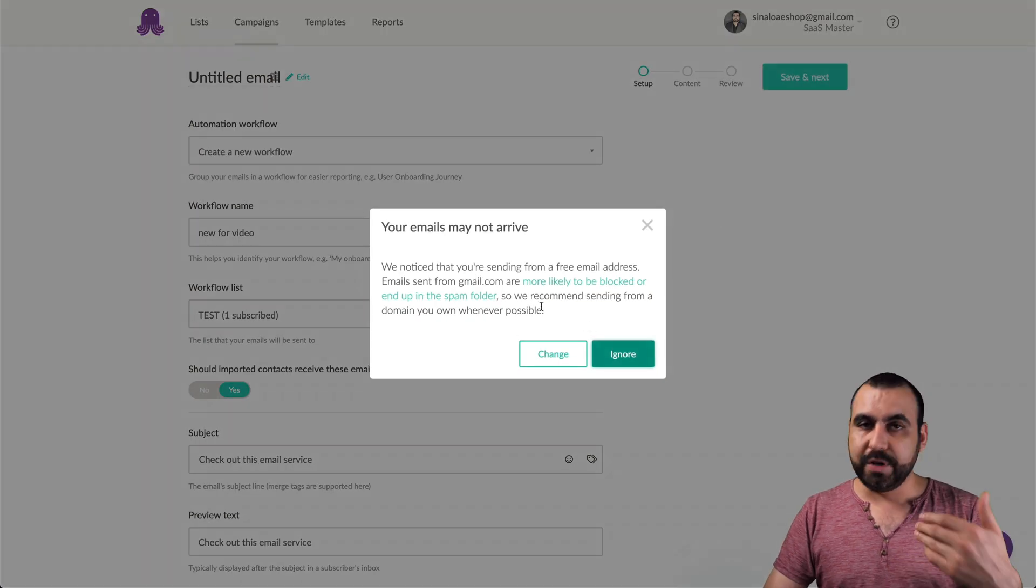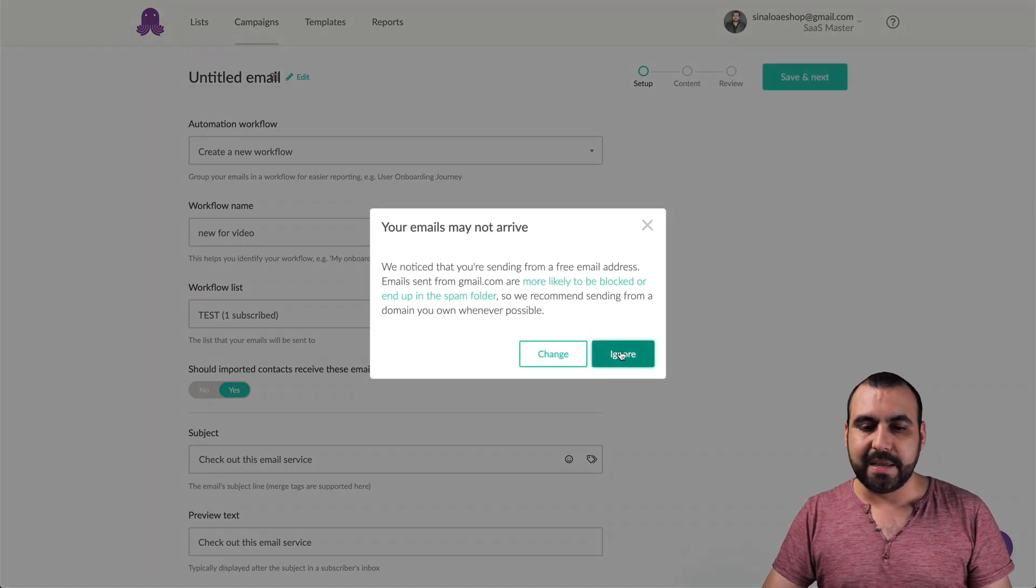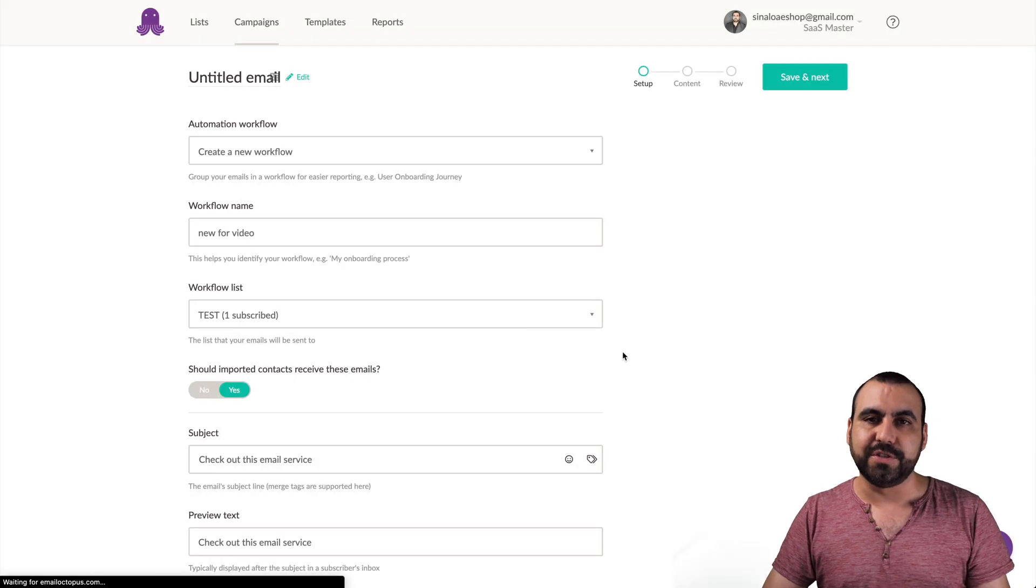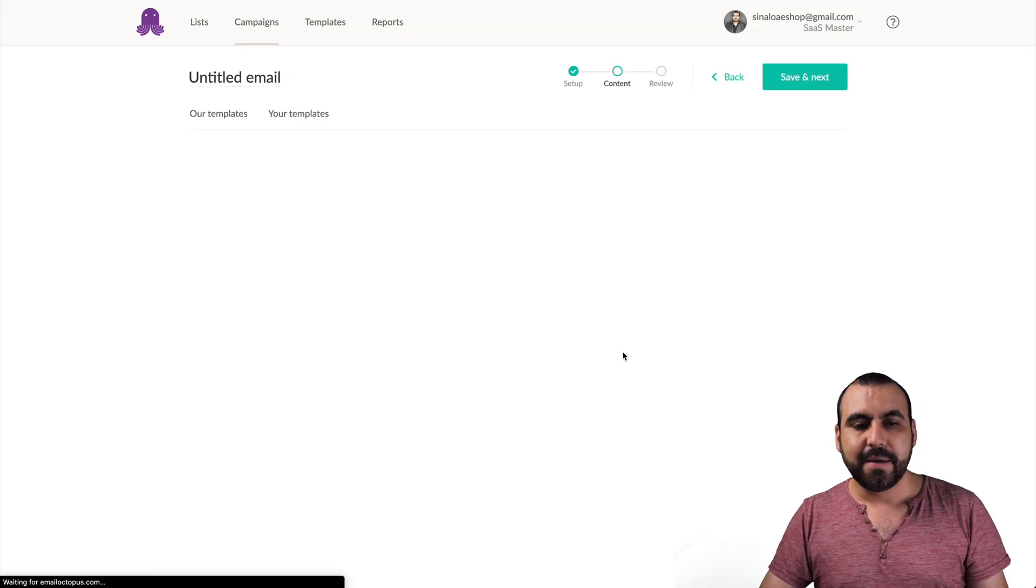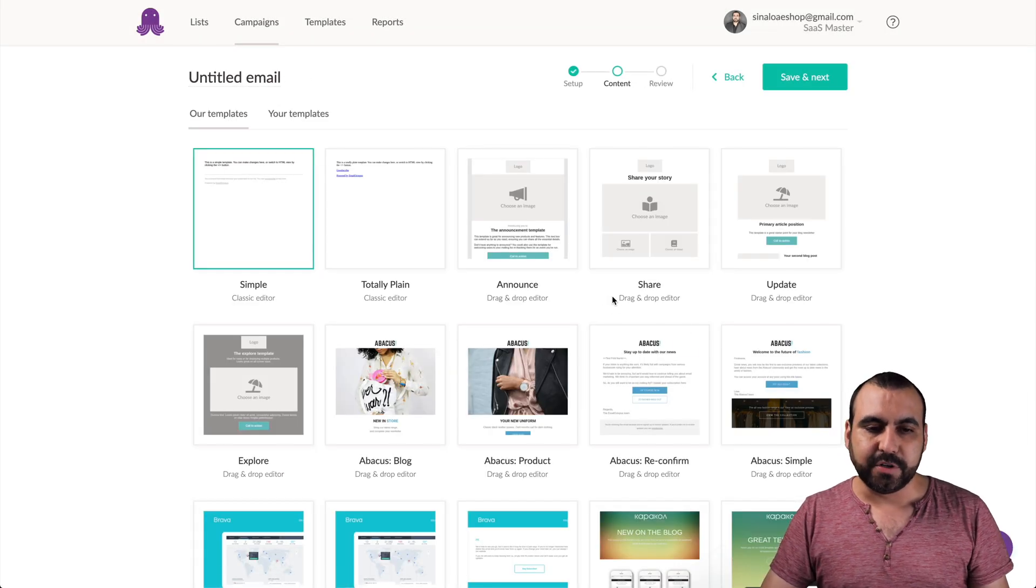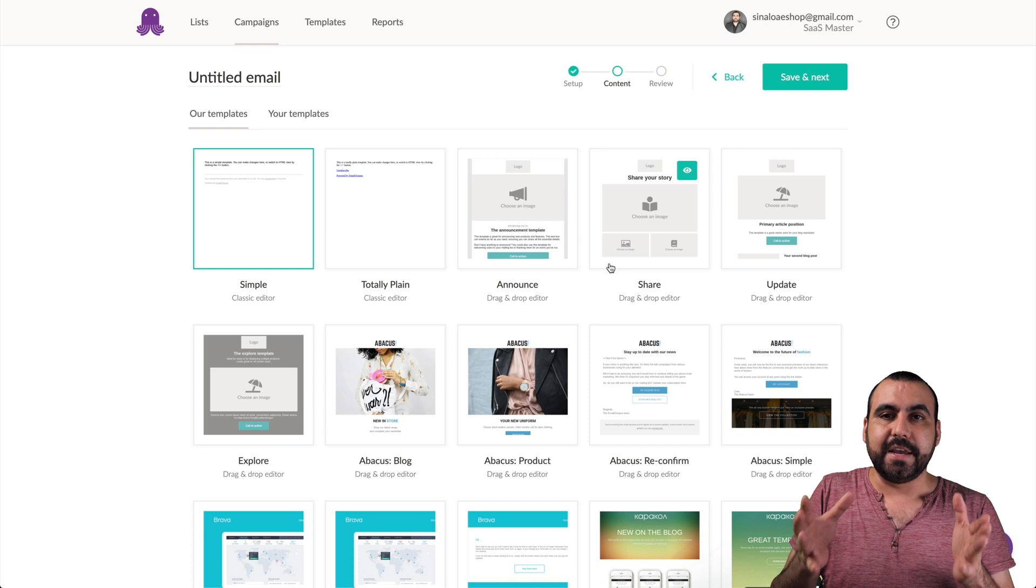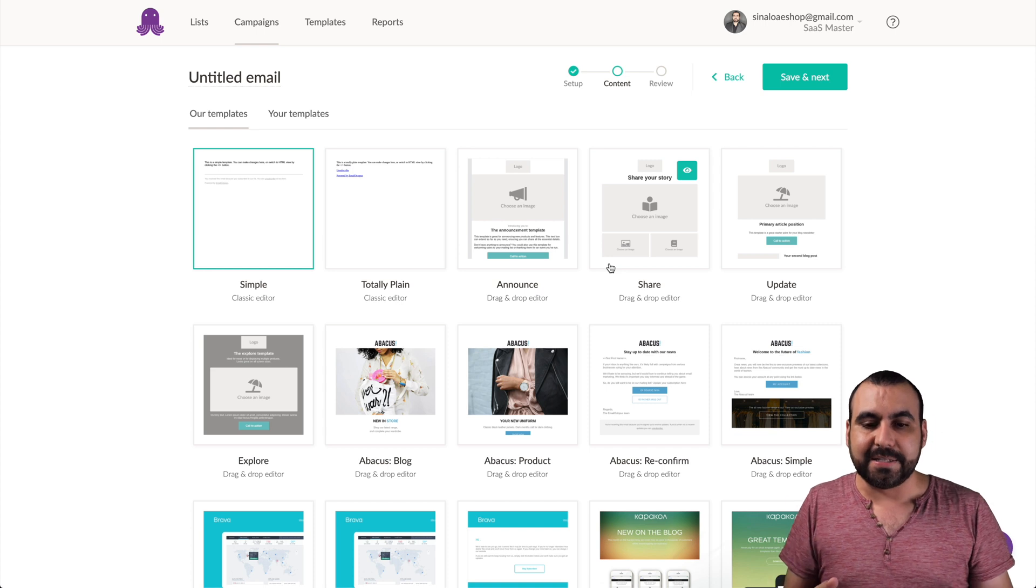And like I said before, we're going to get an email alert saying don't use Gmail, because it's going to go to spam.